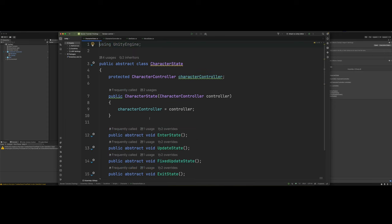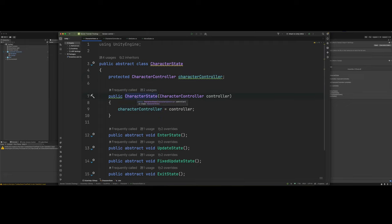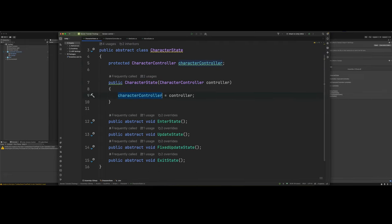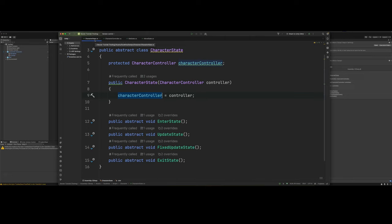Character state is an abstract class. And it's just got a character controller in it. We've got our constructor right here. Then we've just got some abstract methods for inner state, update state, fix update state, and exit state. So that's just kind of like a template that we can use for our state machine.